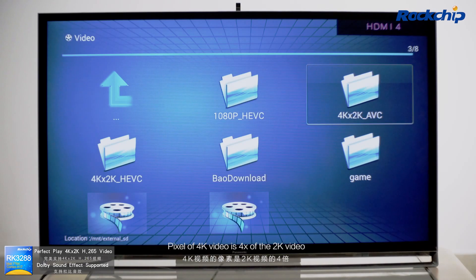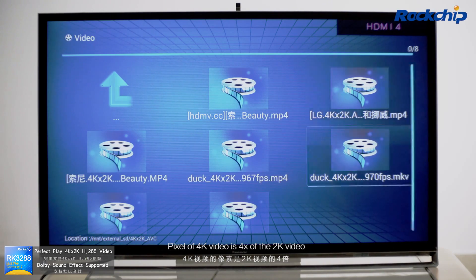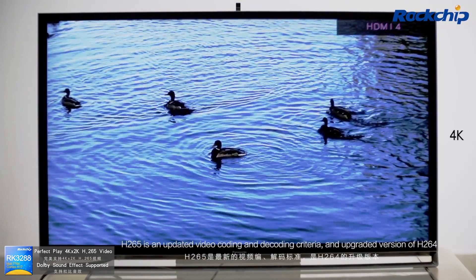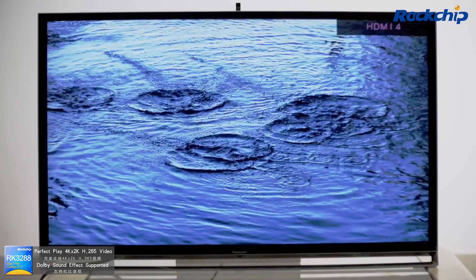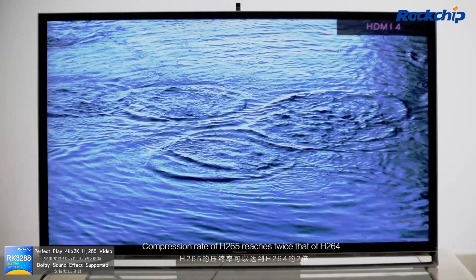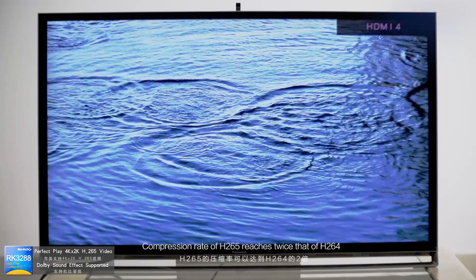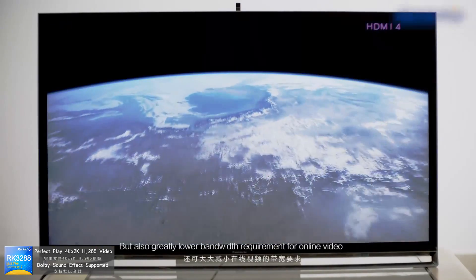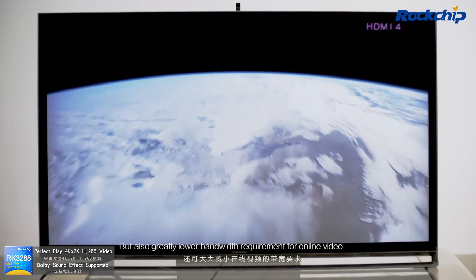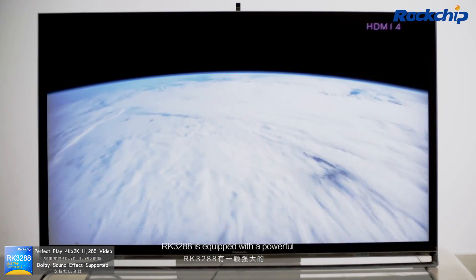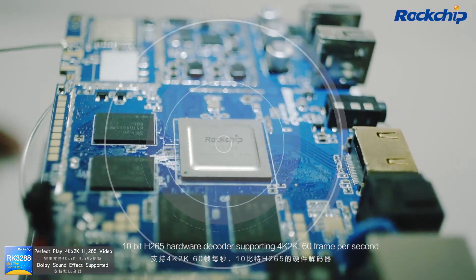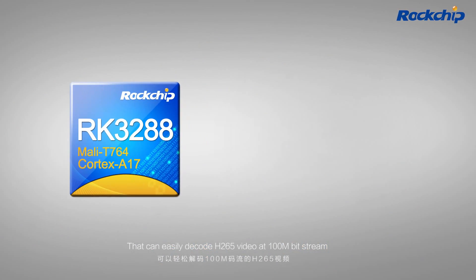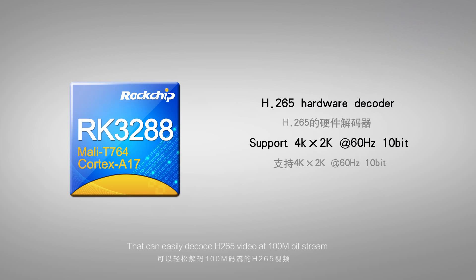4K H265 video supported at 60 FPS. The pixel count of 4K video is 4 times that of 2K video. H265 is an updated video coding and decoding standard and an upgraded version of H264. Under the same image quality conditions, the compression rate of H265 reaches twice that of H264. This will not only save storage space, but also greatly lower bandwidth requirements for online video. RK3288 is equipped with a powerful 10-bit H265 hardware decoder supporting 4K, 2K, and 60 frames per second, capable of easily decoding H265 video at 100 Mbps bitstream.